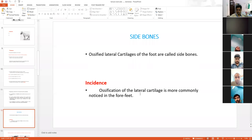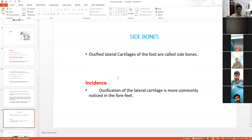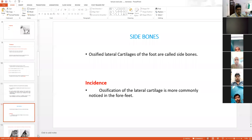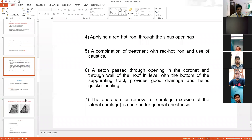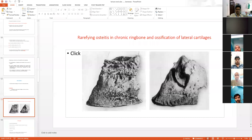Ossification of lateral cartilage — side bones — is most commonly seen in the forefoot. This is important for examinations: remember that side bones are most commonly seen in the forelimbs. The extra bone growth is sometimes related to ring bone also.